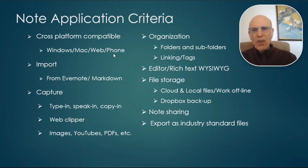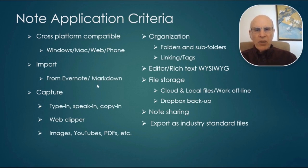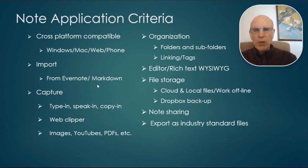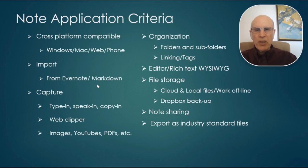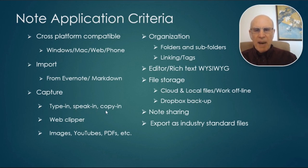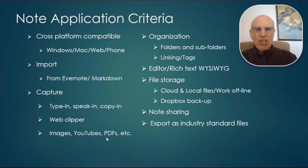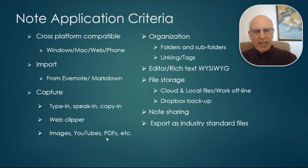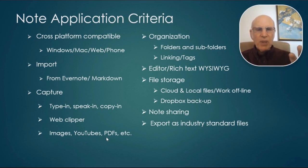So I wanted to import from Evernote and Markdown. I wanted something to be able to import those. The capture was very important. Not just type in, but speak in, copy in, web clipper, and the way it handles images and YouTubes and PDFs was important. Some programs just bring in the link to those things. They don't show it to you on the note, unless you're in a preview stage.